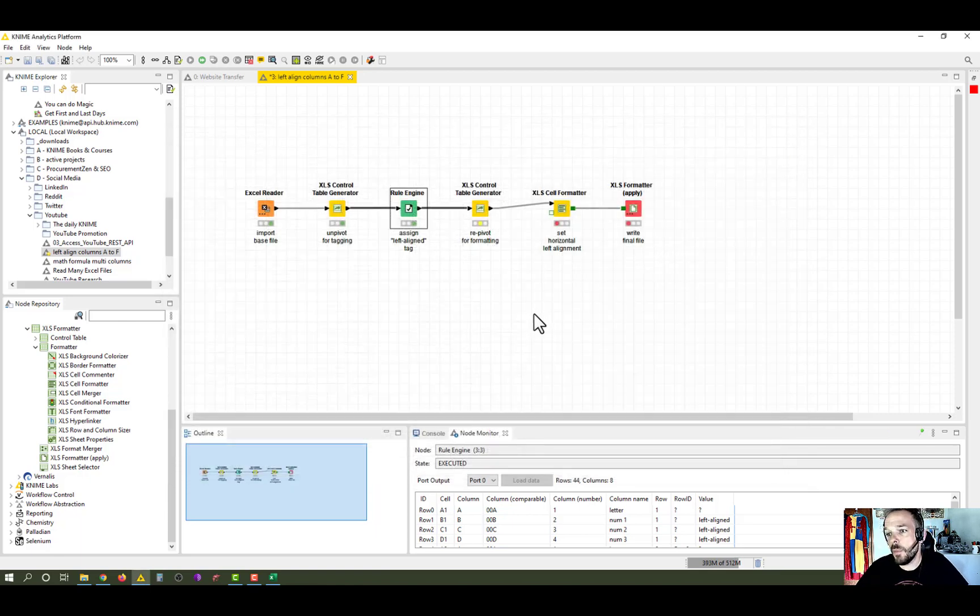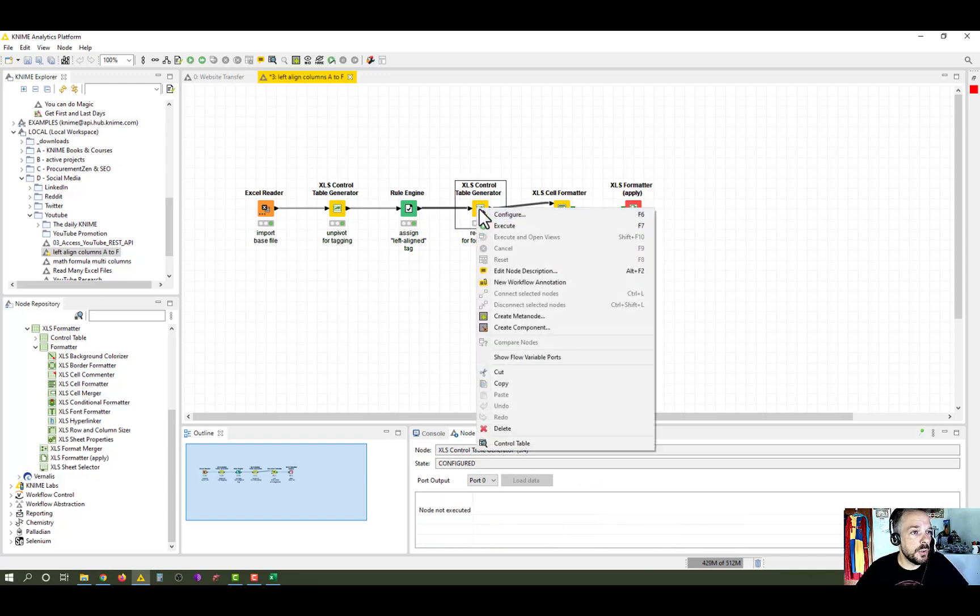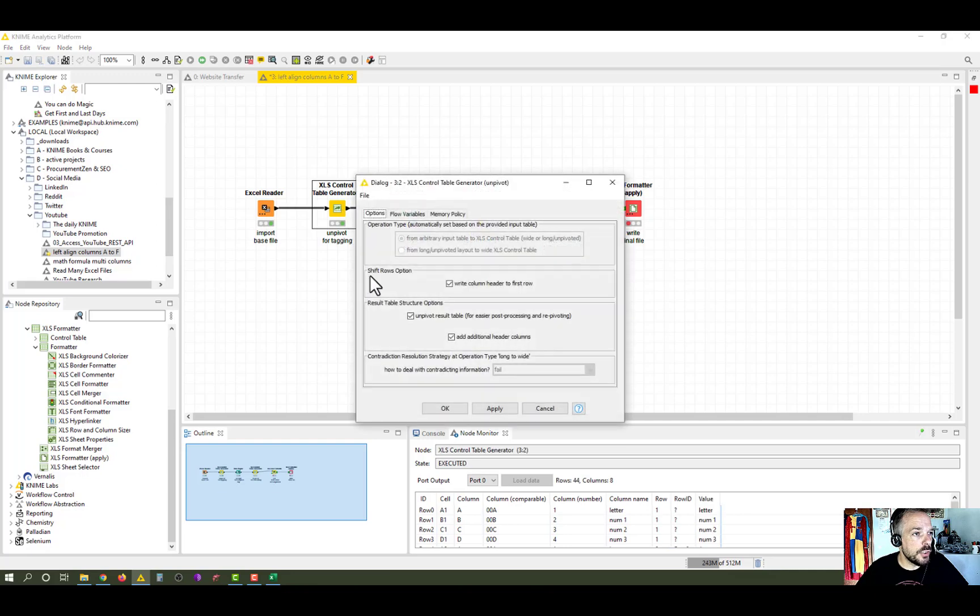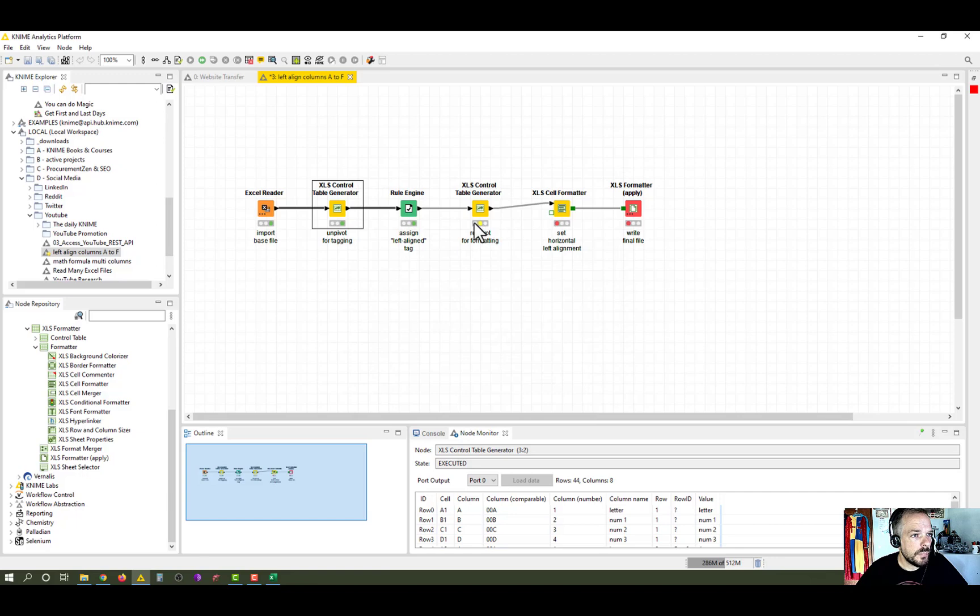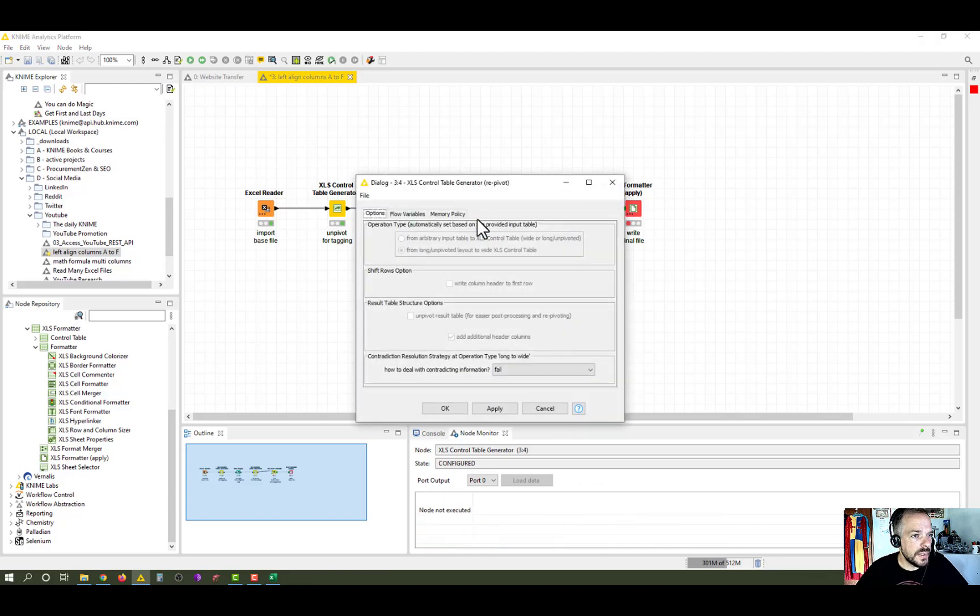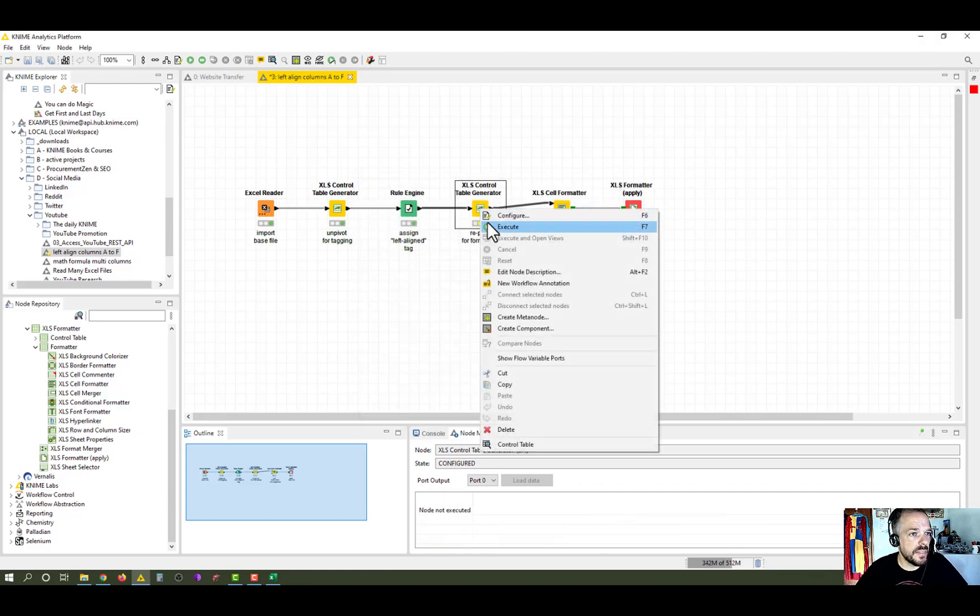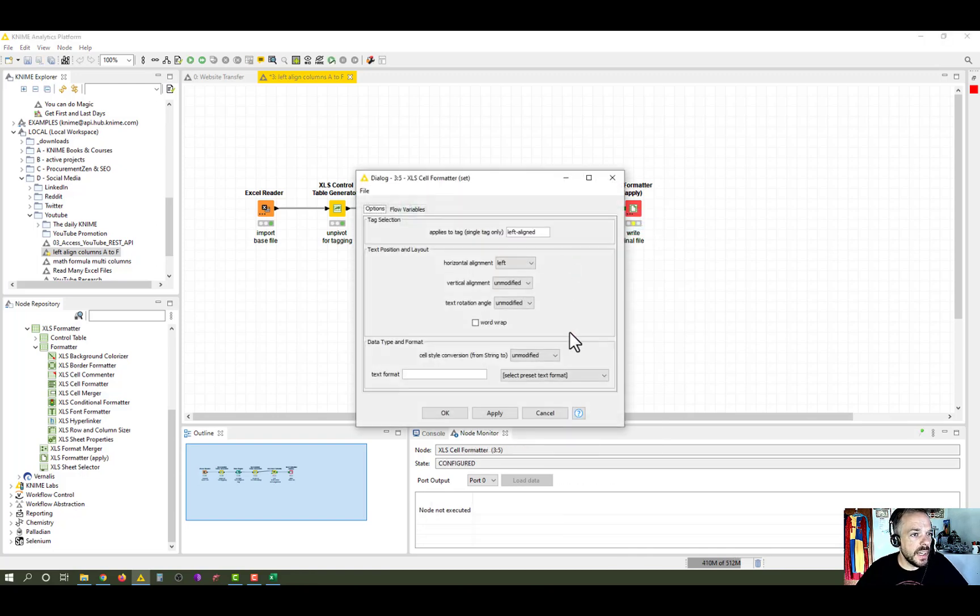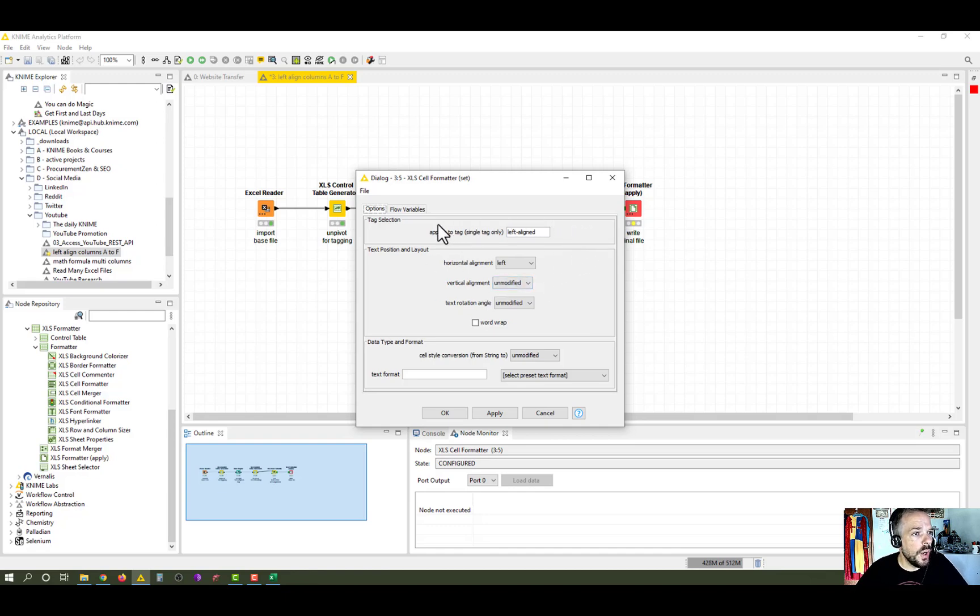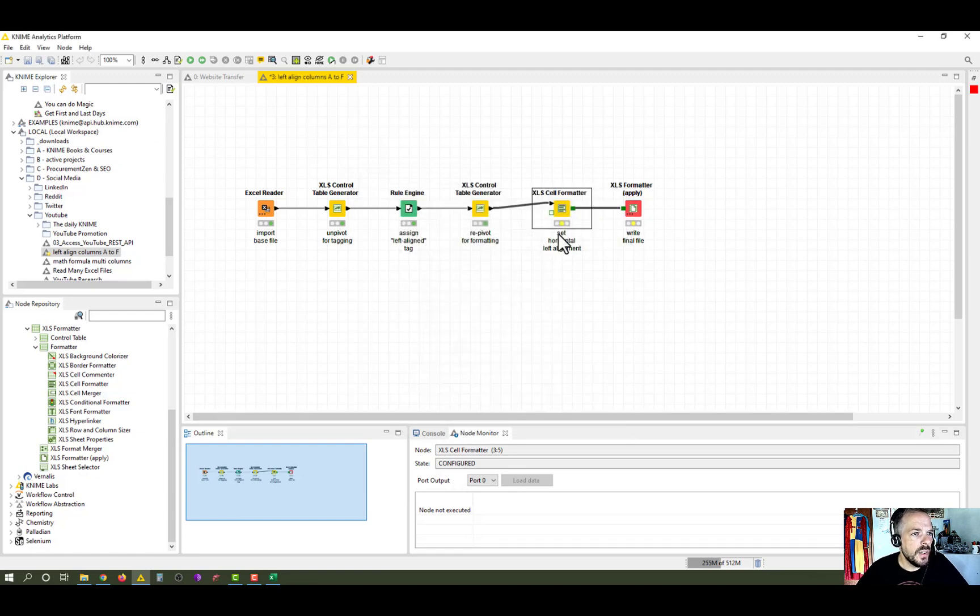The one thing we need to do before we start formatting here is we need to re-pivot it. That's what we do with the XLS control table generator. Let me just quickly show you the settings here. So here I usually have all these checkbox marked and here I have none. And usually KNIME recognizes it or the extension recognizes it from itself. So we just execute. And then in the XLS cell formatter, we just say, okay, horizontal alignment left for all tags that are called left aligned. We could assign different stuff here as well, but we just want to left align. So we execute that.